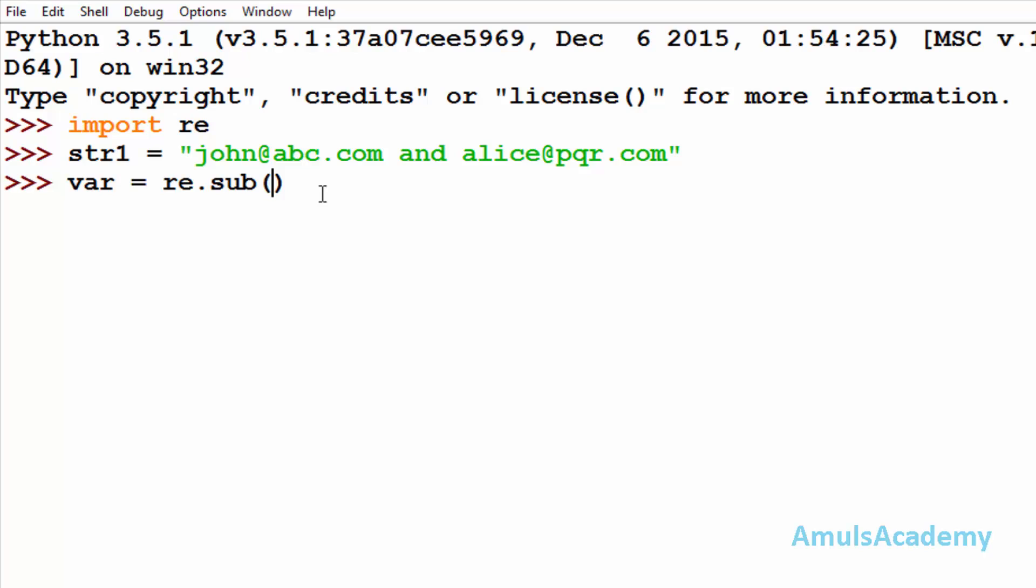So I will mention r and it starts from at slash w plus. Here slash w indicates that it matches word character and word character contains a to z alphabets, 0 to 9 numbers, and underscore. And plus indicates that it matches one or more word characters.